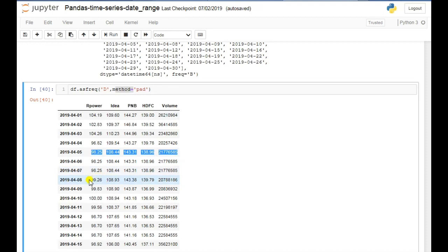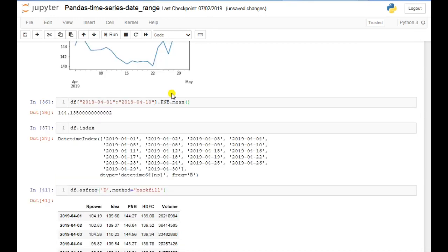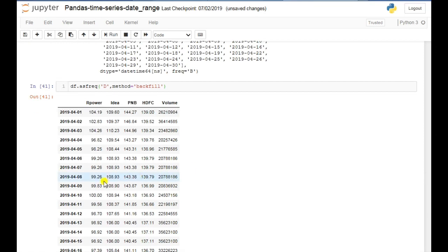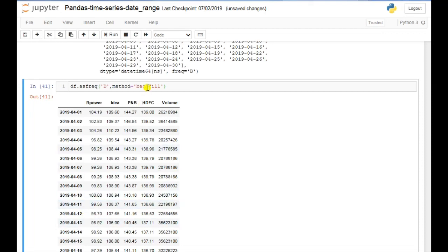If instead you want to copy the next available value to 6th and 7th, you just need to use 'backfill' instead of 'pad'. This time it will copy the value of Monday (8th) back to the missing weekend dates. If you execute it, you can see that the values from 8th are now copied to 6th and 7th. In this way you can use the backfill method to copy forward values.